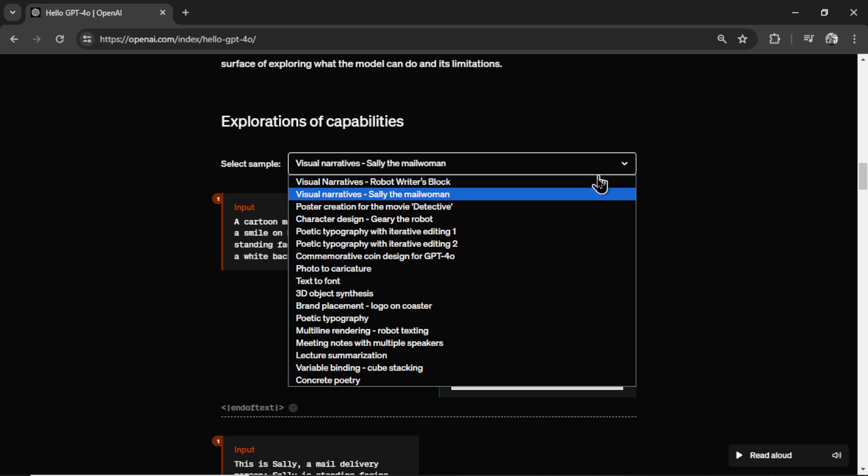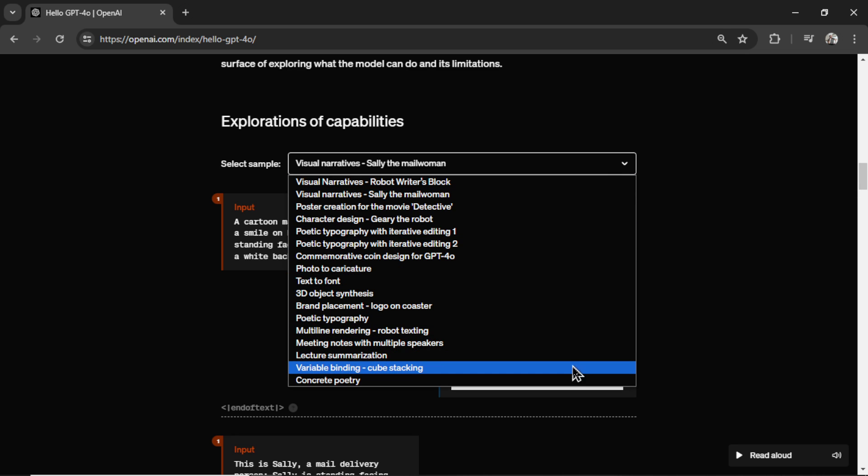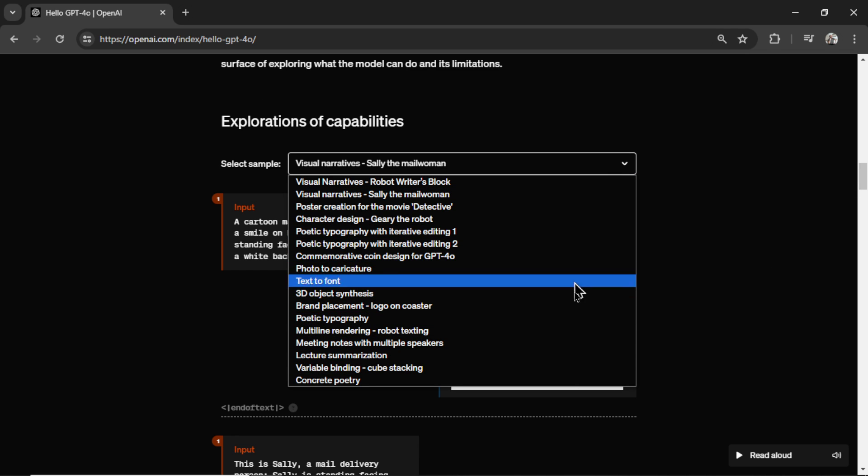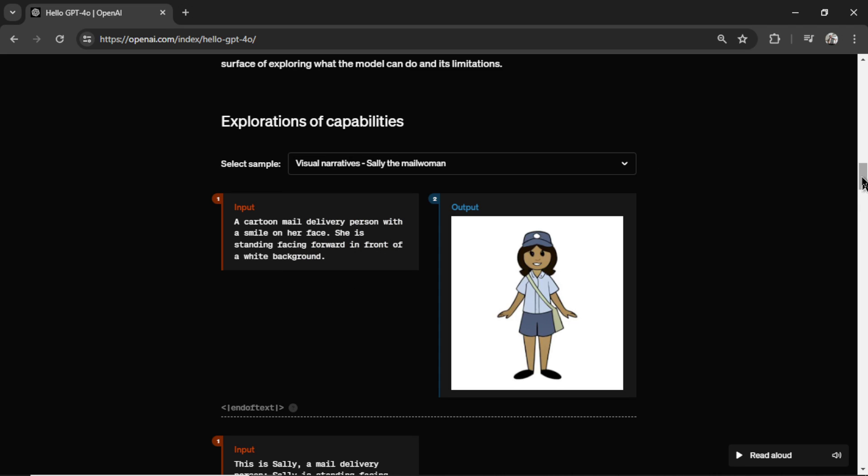In this section, they walk through a bunch of examples that you can use GPT-4 Omni for. We're going to come back to this because I want to talk about the consistent character.